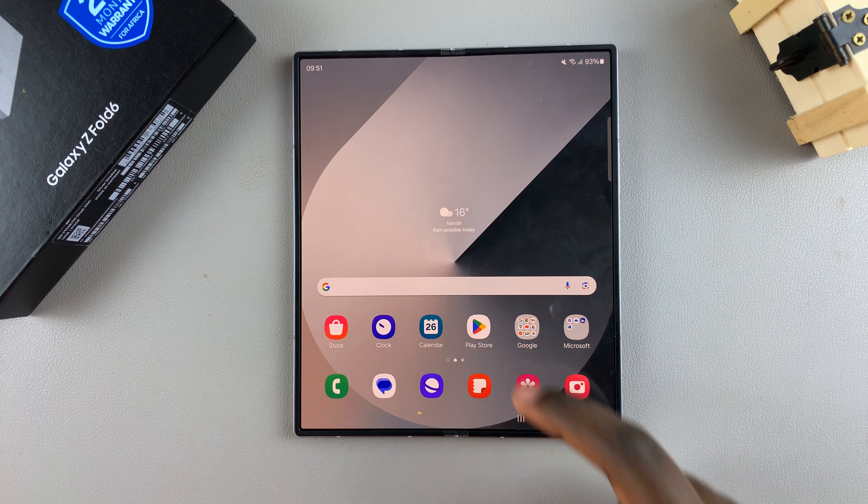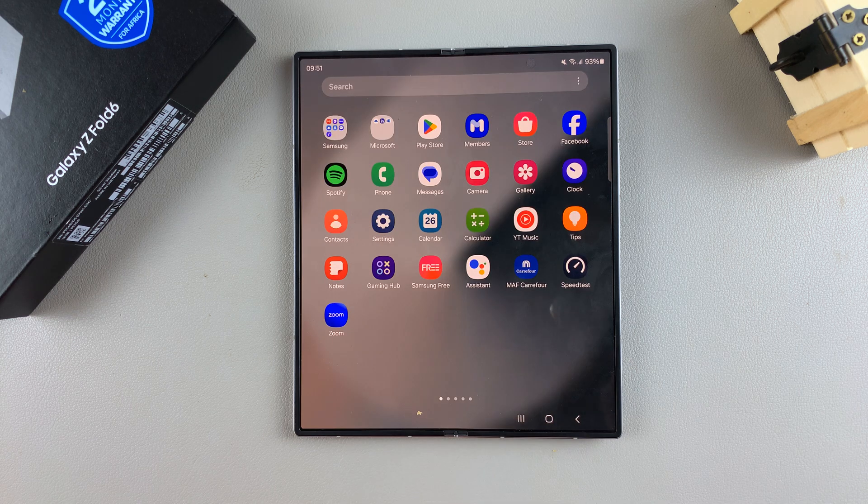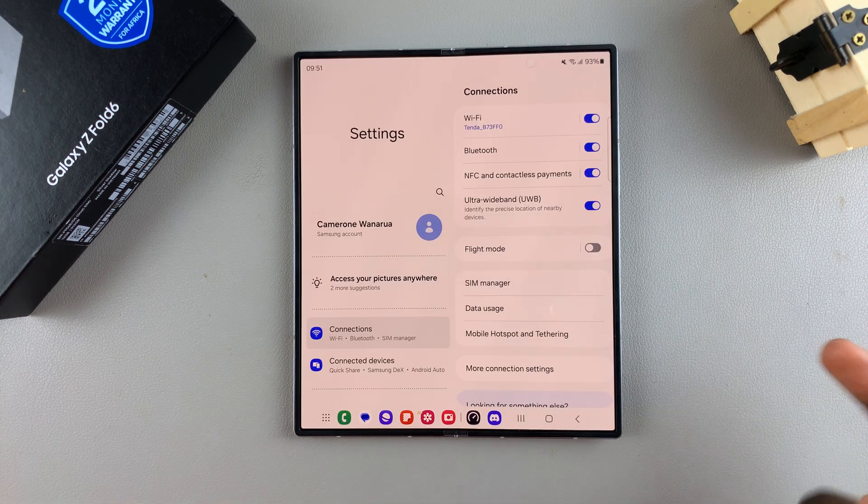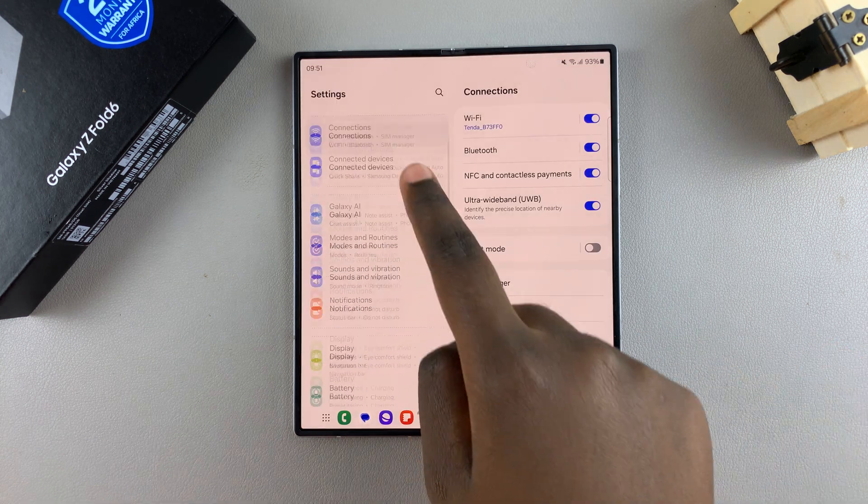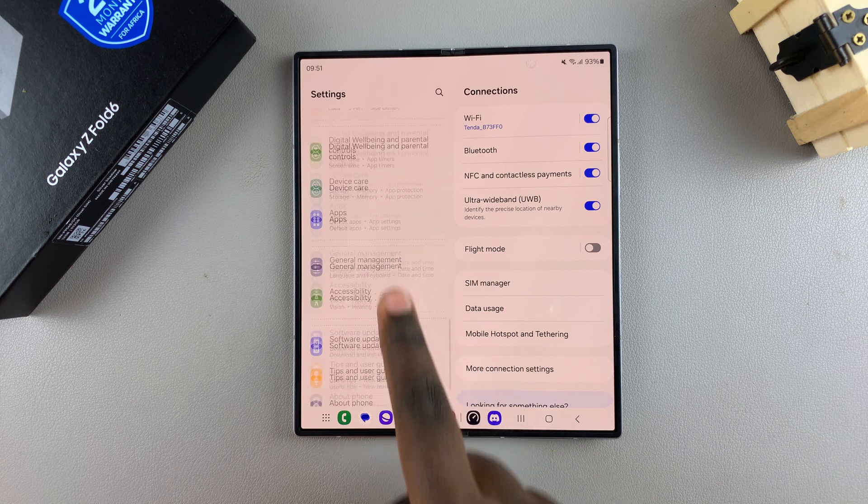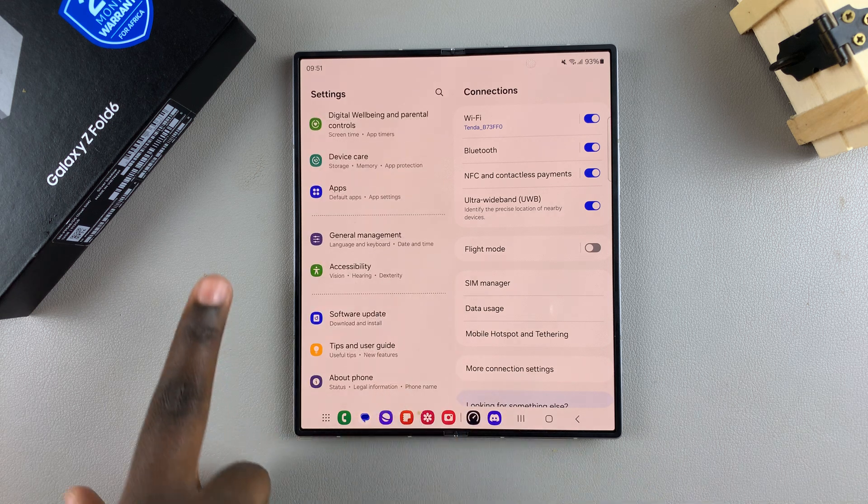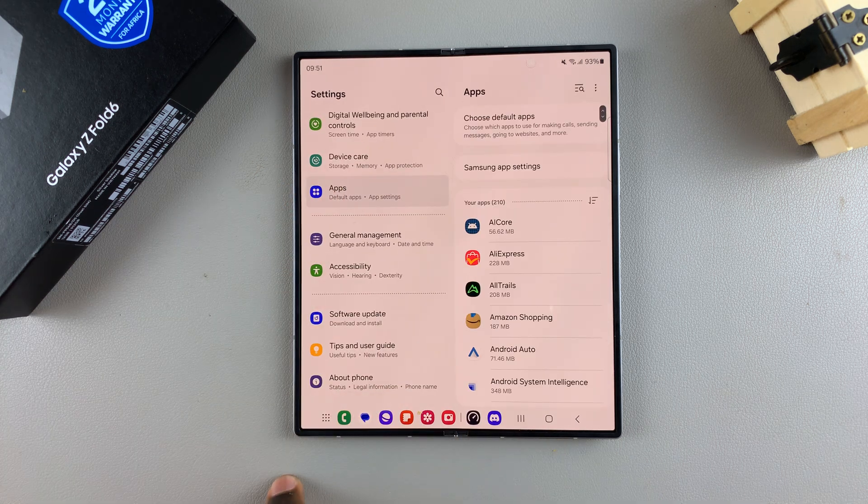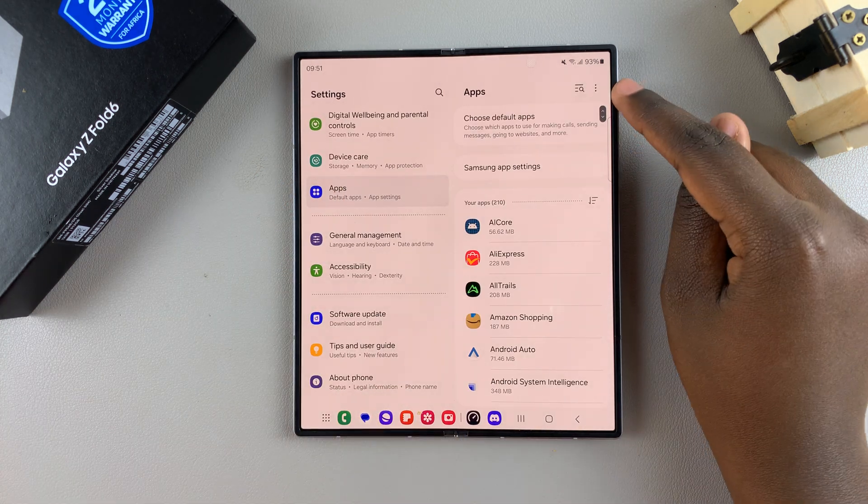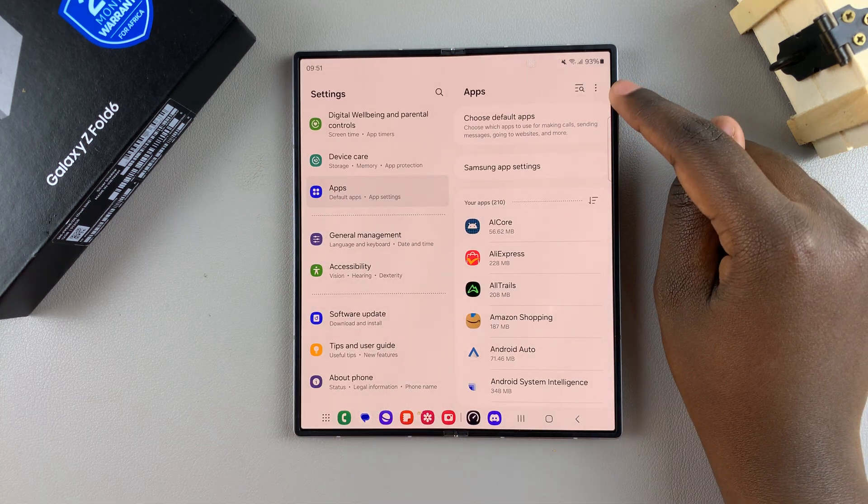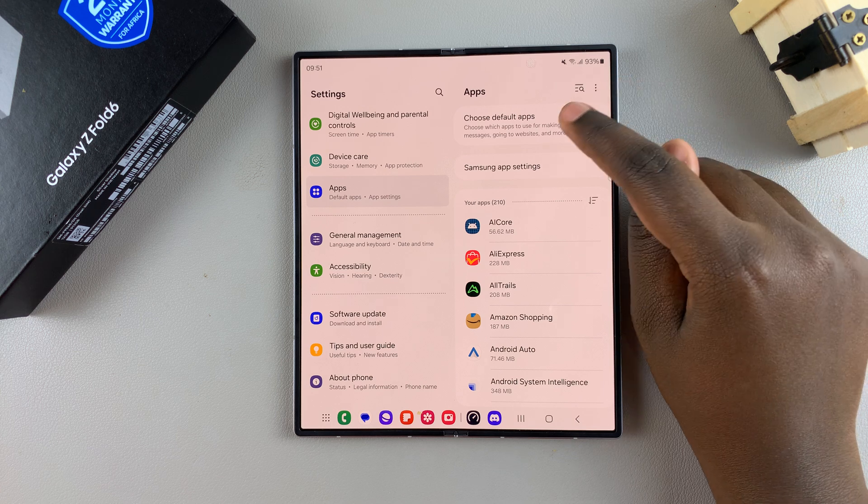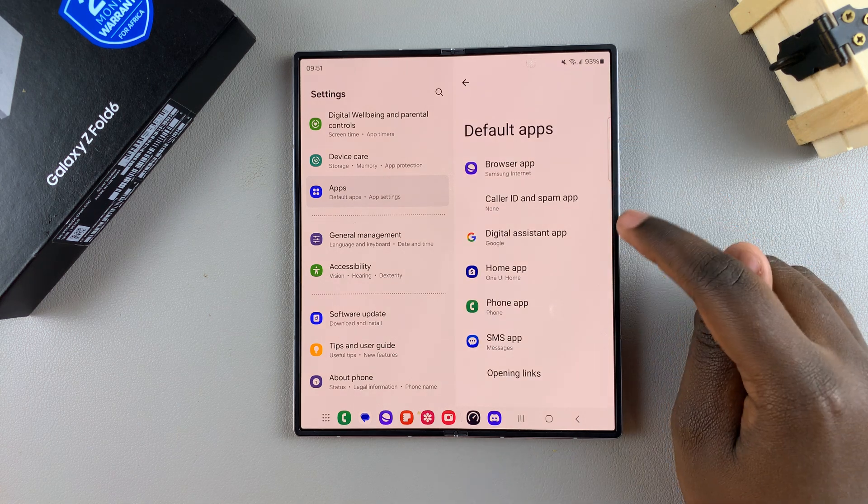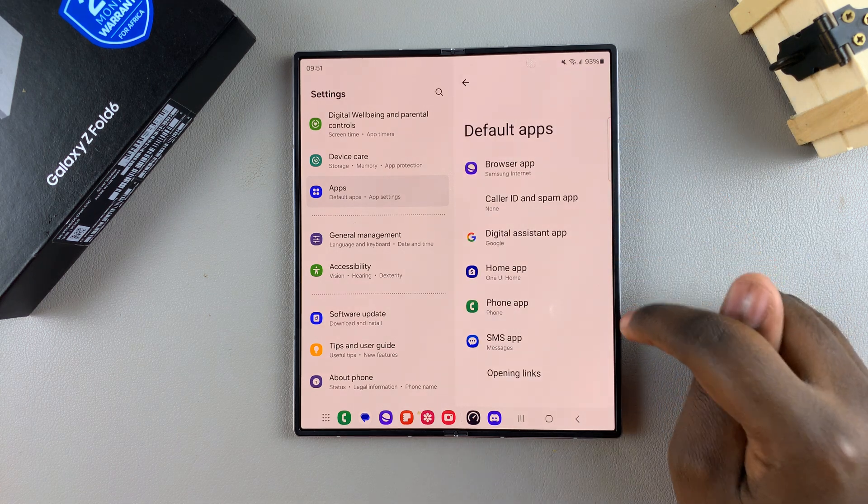So begin by opening the Settings app, then from here scroll and select Apps. Under Apps, tap on Choose Default App and then you should see the different categories that are offered for you to change.